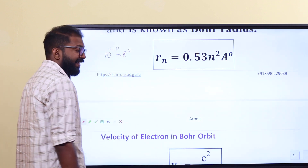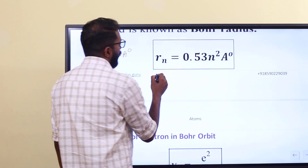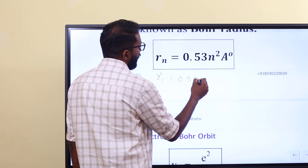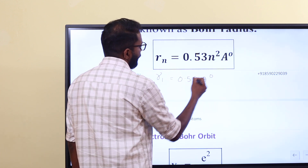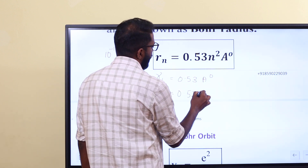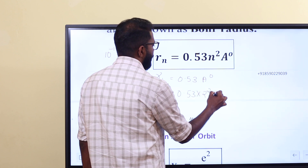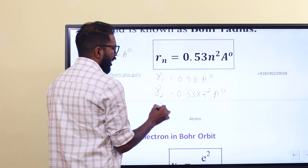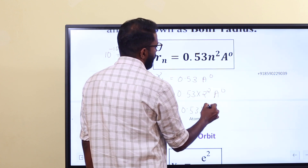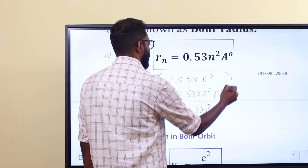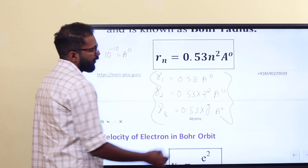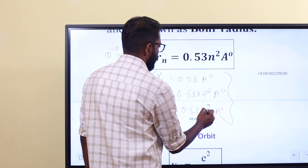We can substitute n squared. For n equal to 1: R1 is equal to 0.53 × 1² Angstroms. For n equal to 2: R2 is equal to 0.53 × 2² Angstroms. For n equal to 3: R3 is equal to 0.53 × 3² Angstroms — not 10 raised to 3.